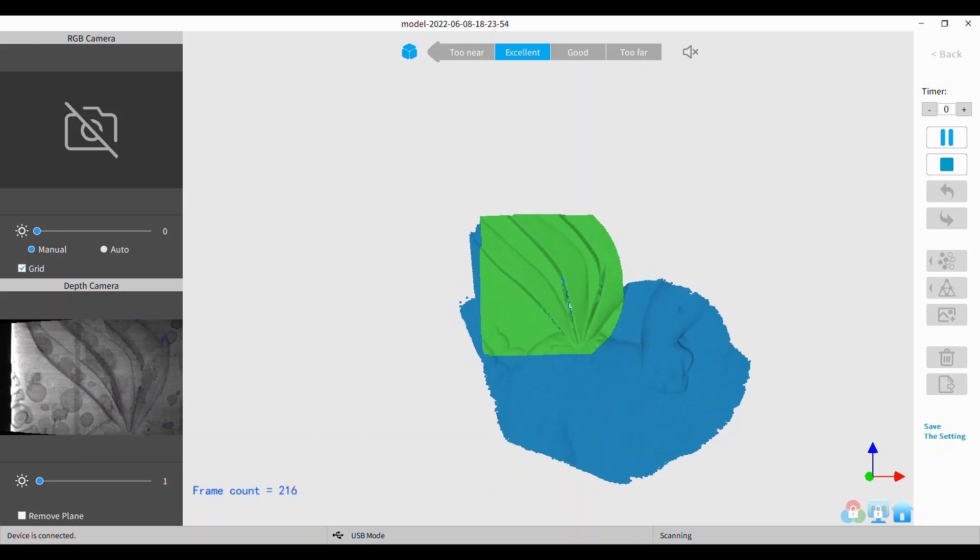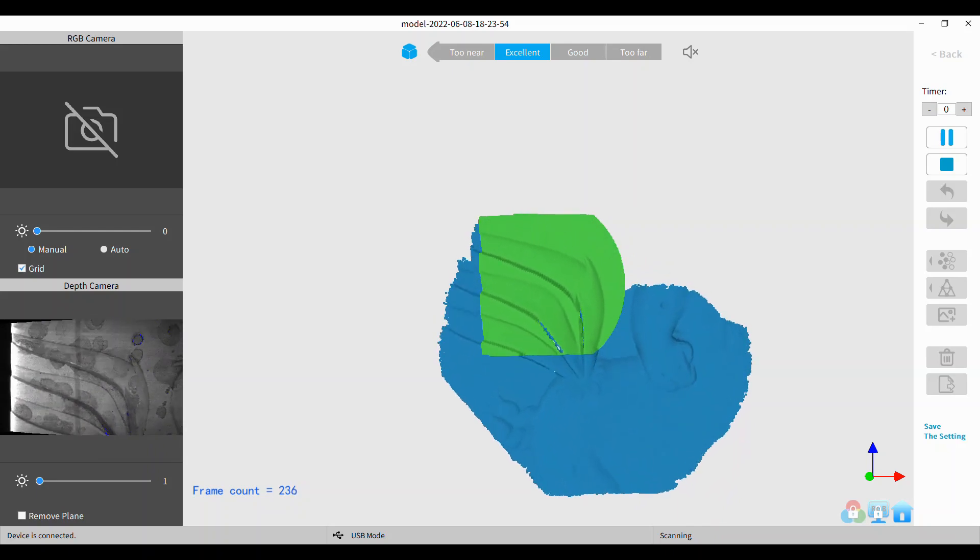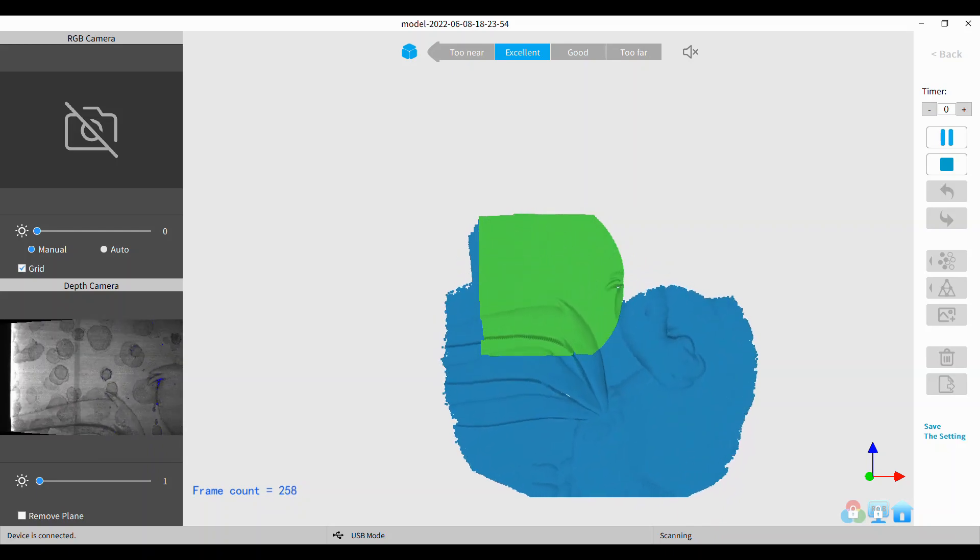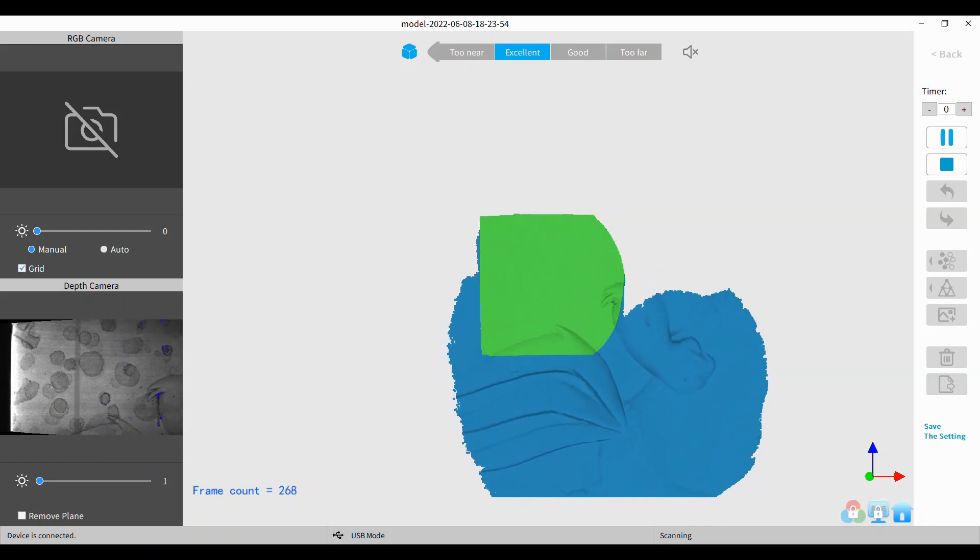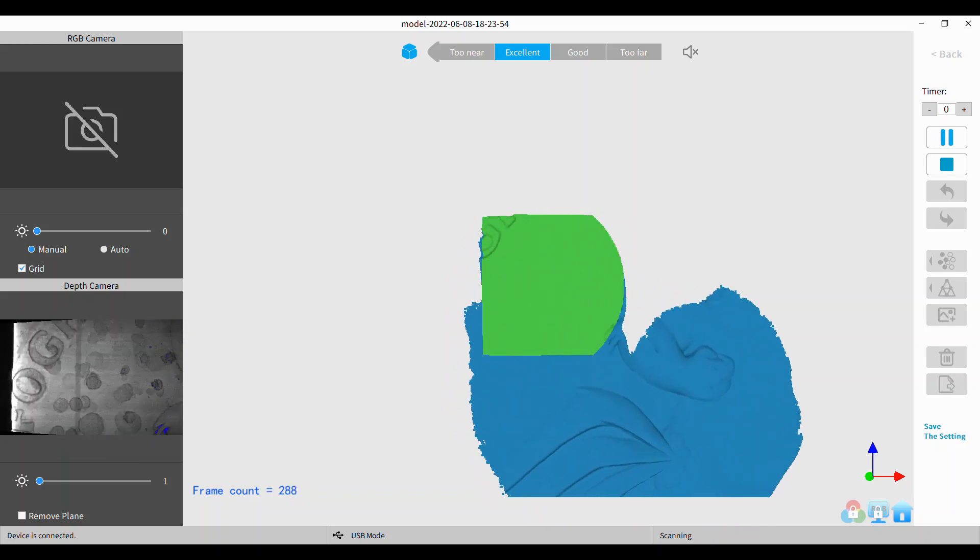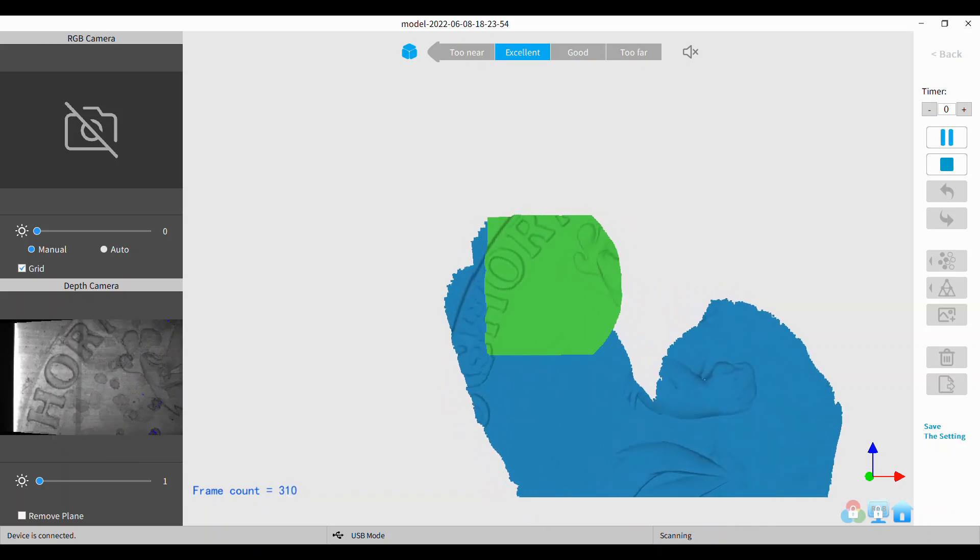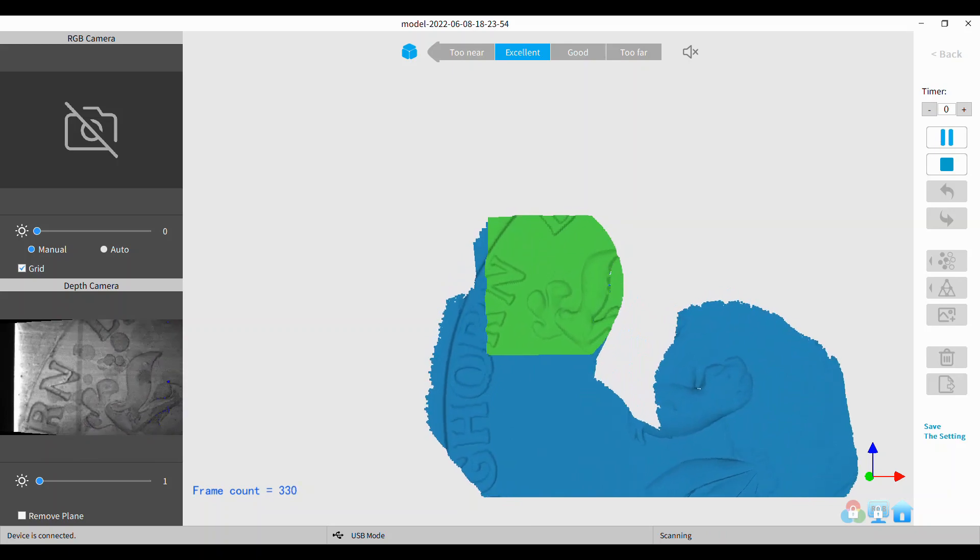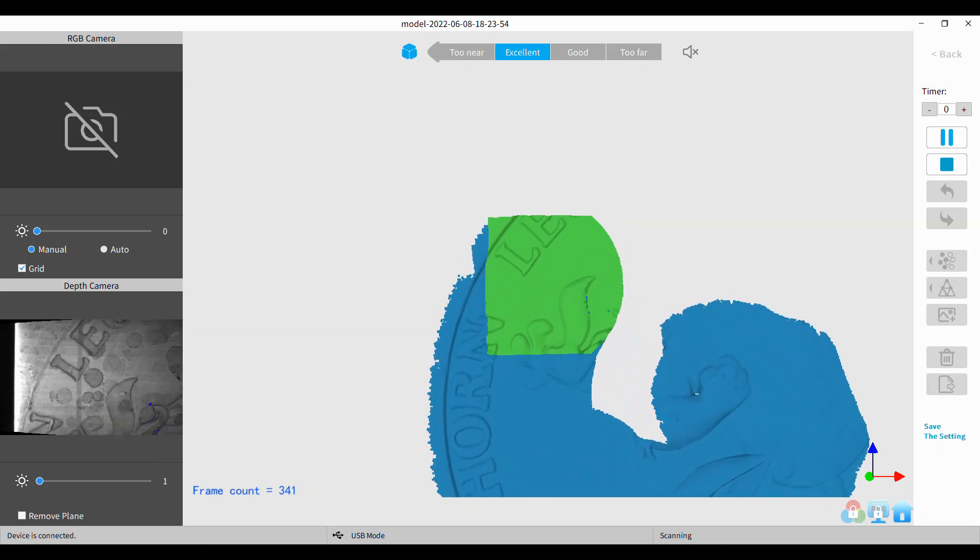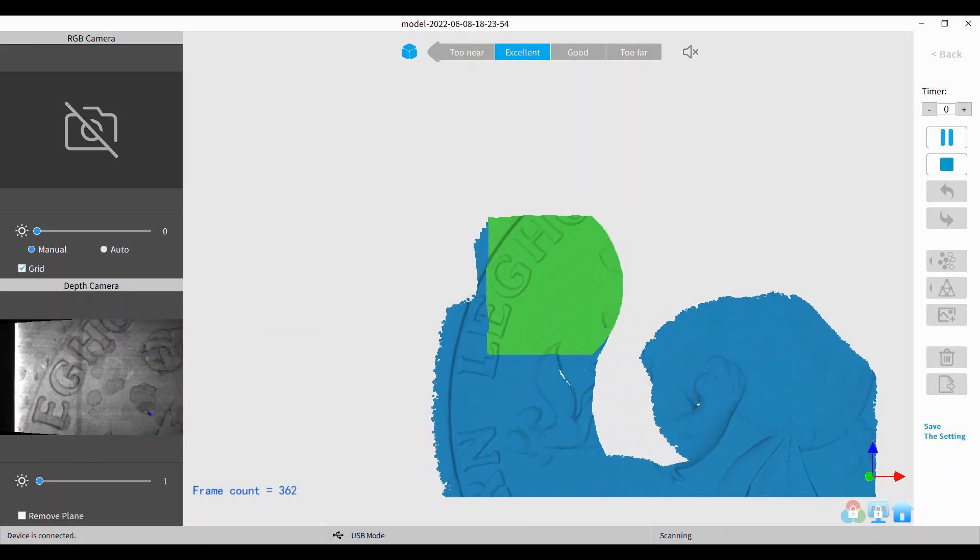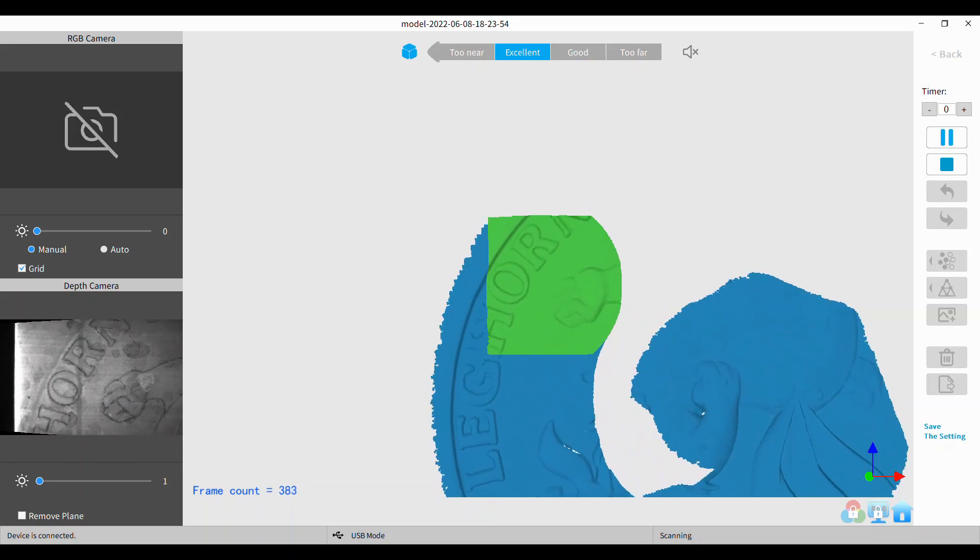It also has this text on it which was frankly in the way of doing a good scan because it kept mistracking on the text as I would come back around and see it again. So I had several attempts, but I finally got it to track well by starting in a different point on the sculpture.